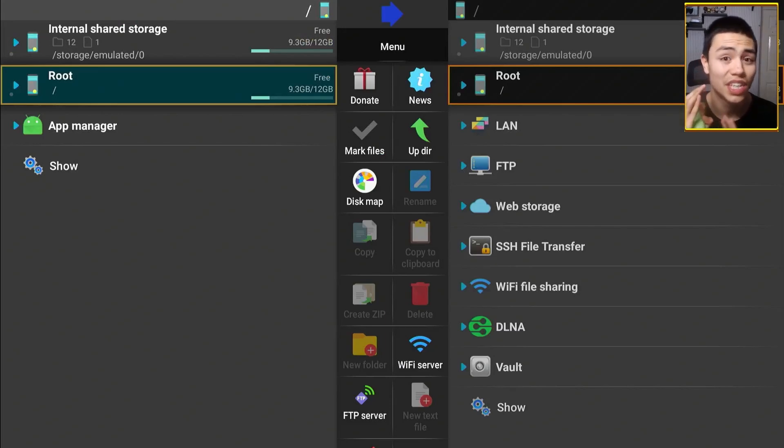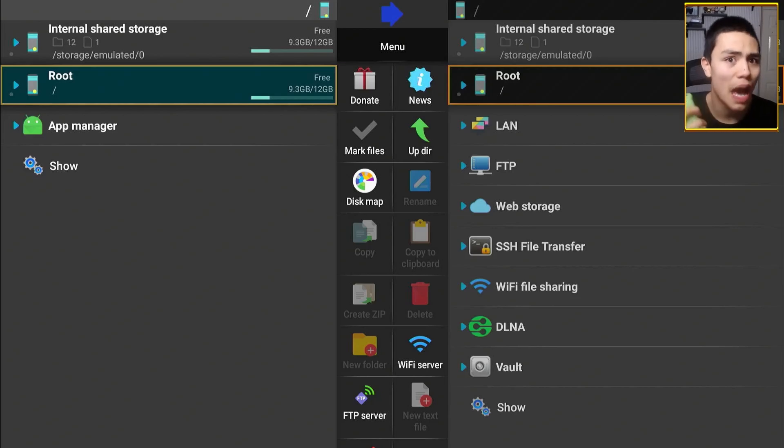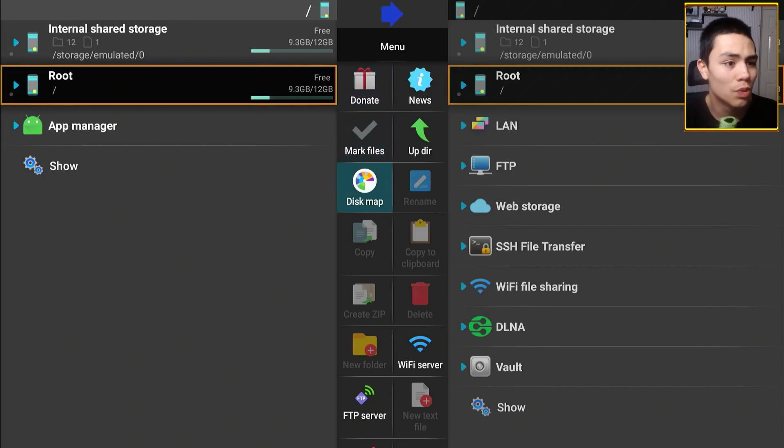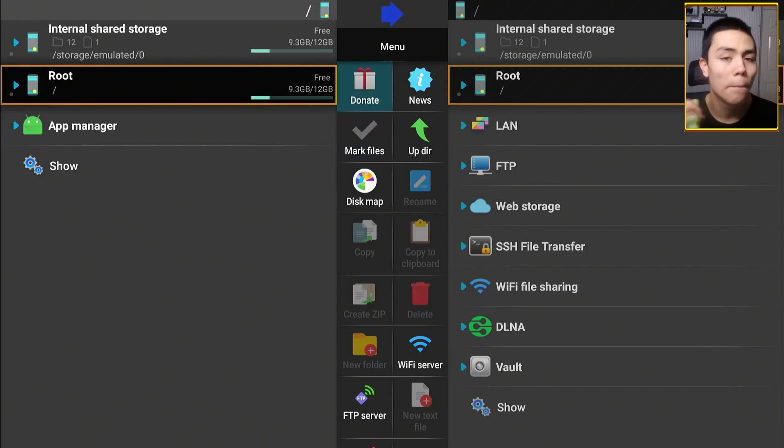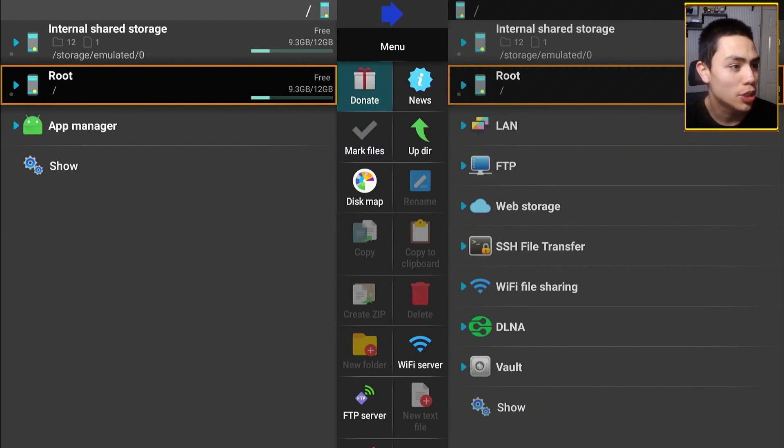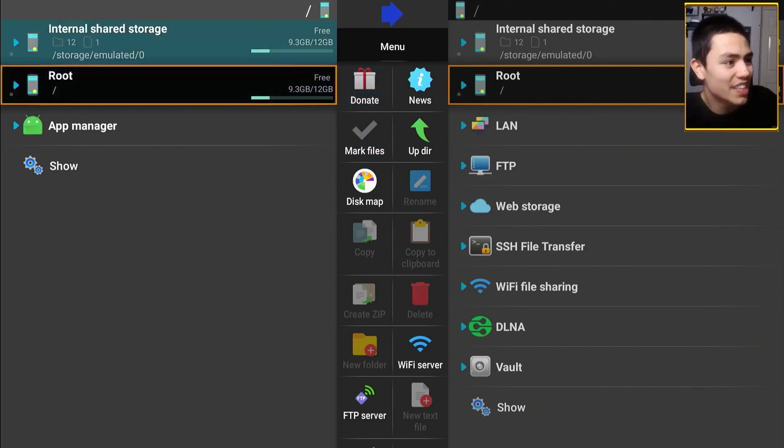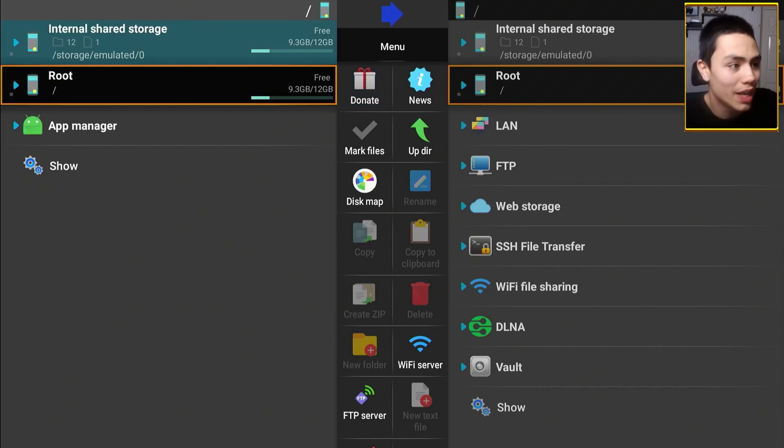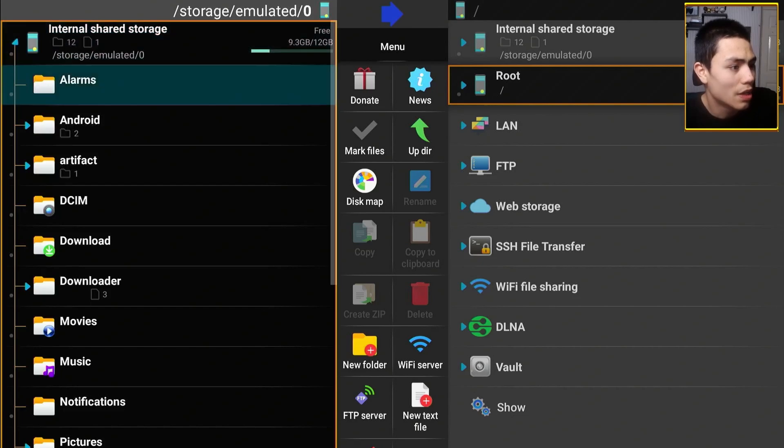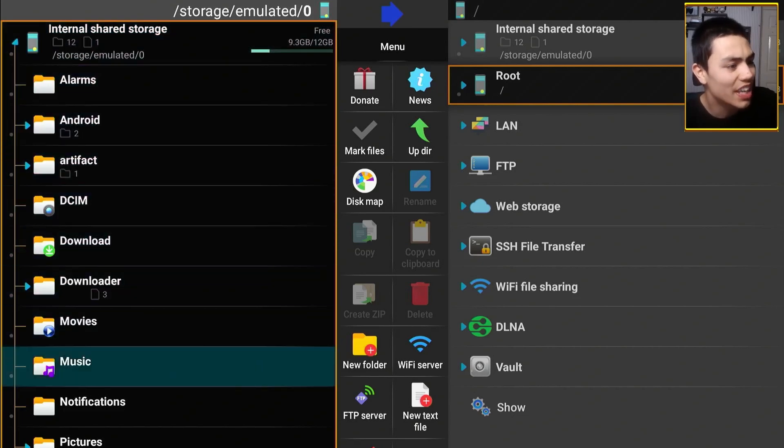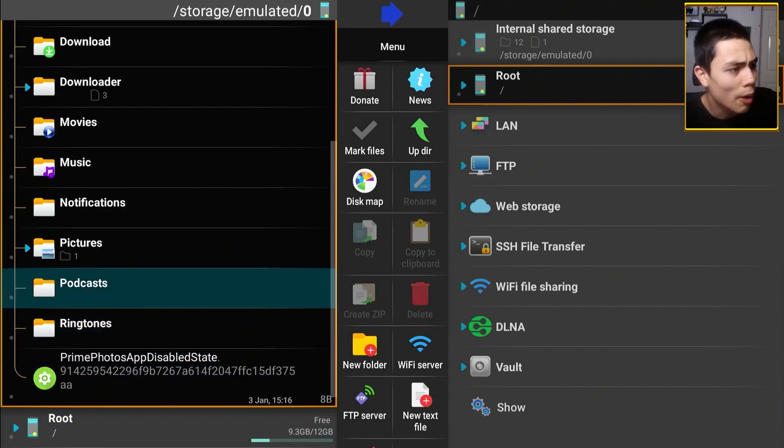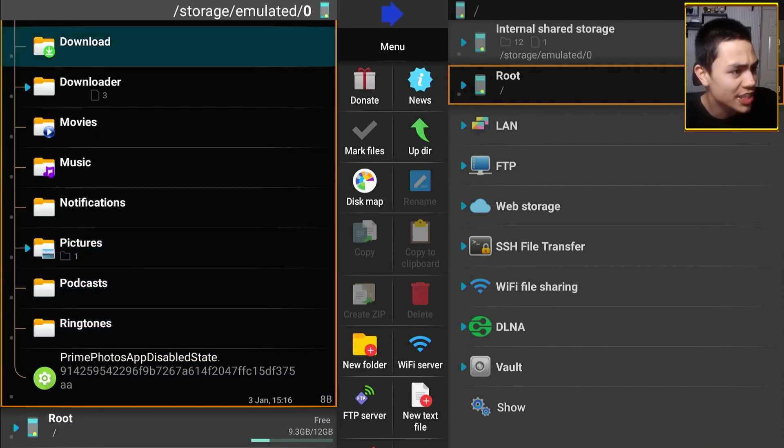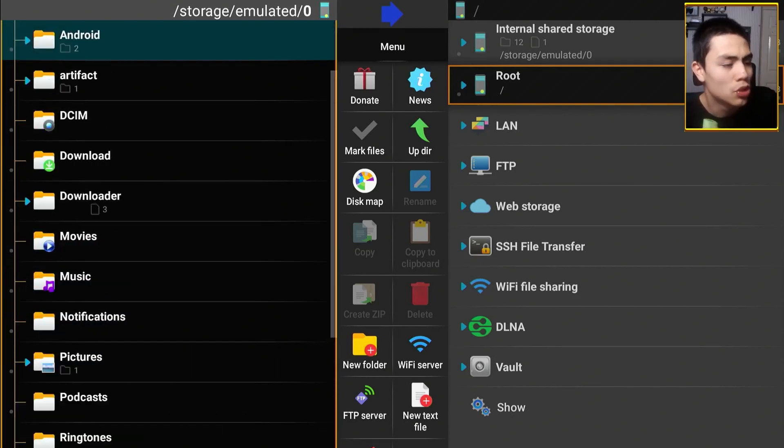As you can see, it's very basic. If you do find this application useful, please donate to the developers, but it's free, so it's up to you. Anyway, as you can see here, you can go into internal shared storage, and as you can see, these are all the folders on my Fire TV cube.